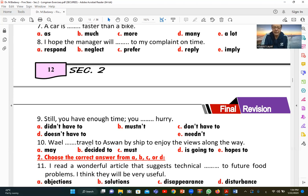Number ten: 'Wael traveled to Aswan by ship to enjoy the views along the way.' We can say 'Wael decided to travel to Aswan by ship to enjoy the views along the way,' or 'Wael is going to travel to Aswan by ship to enjoy the views along the way.' The answers are B and D.